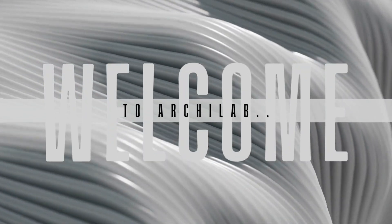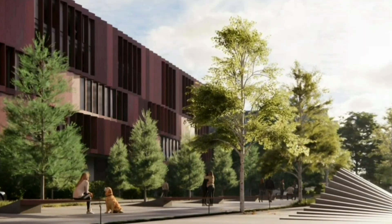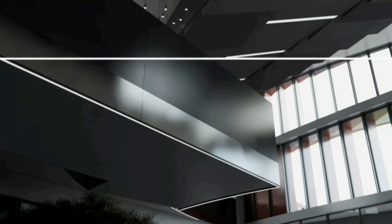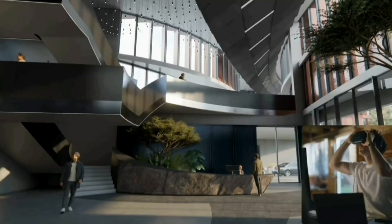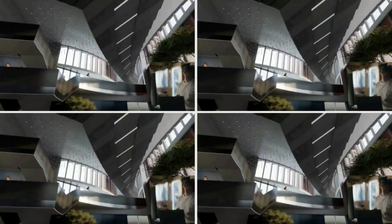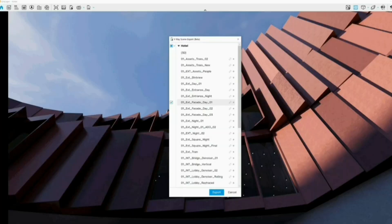Hey, Archilab enthusiasts. Welcome back to our channel. Today we are excited to bring you some thrilling updates. Prepare to delve into the latest features of Enscape 4.0. Let's dive in.